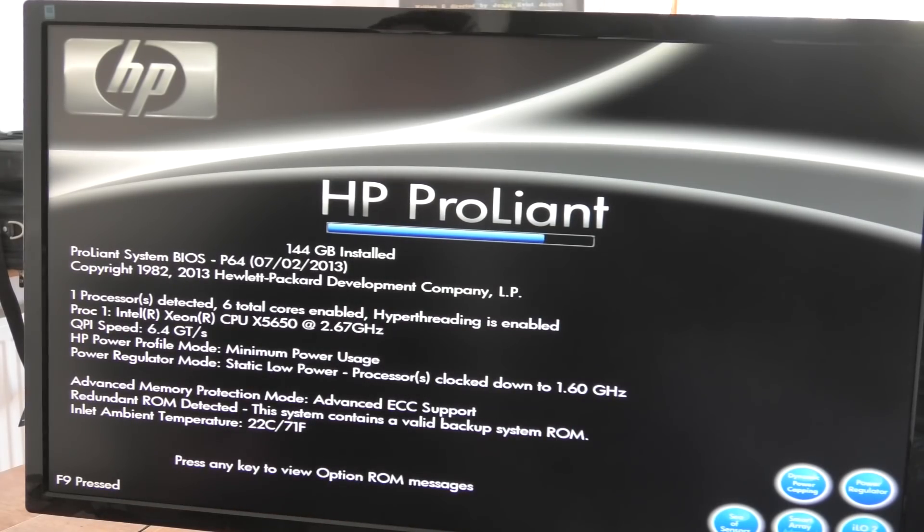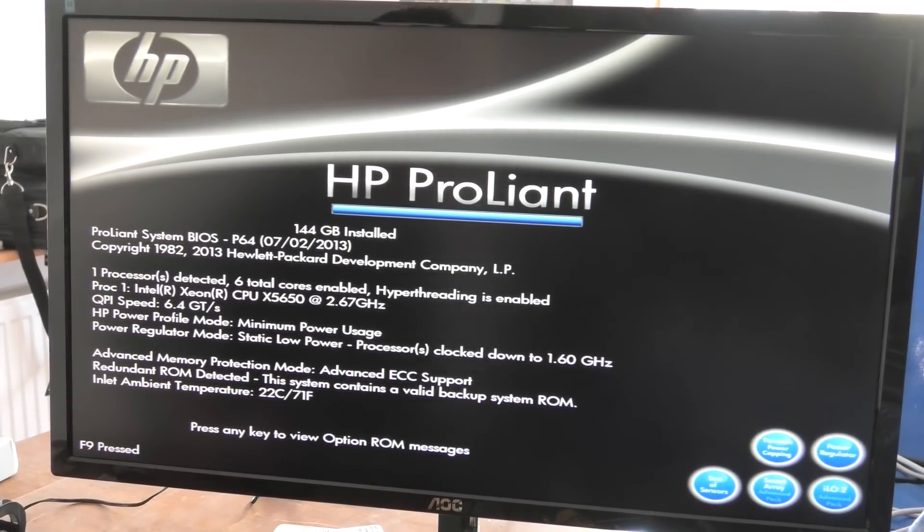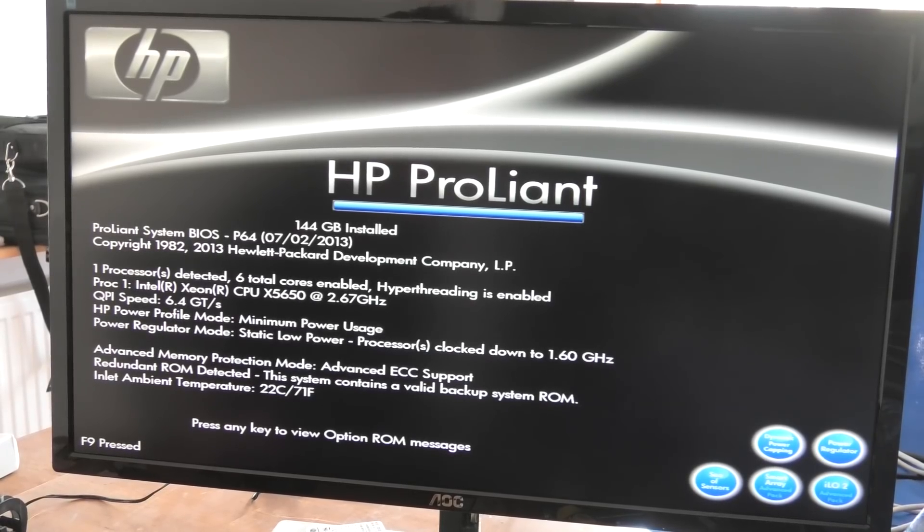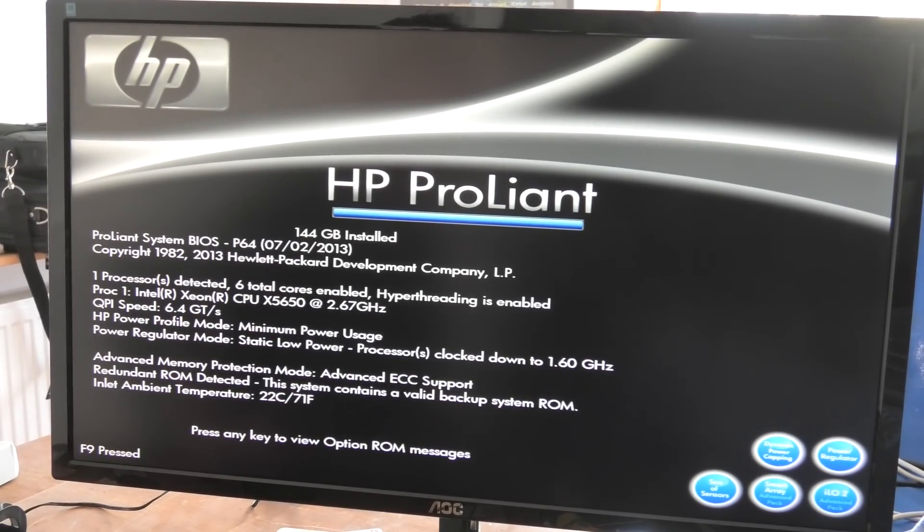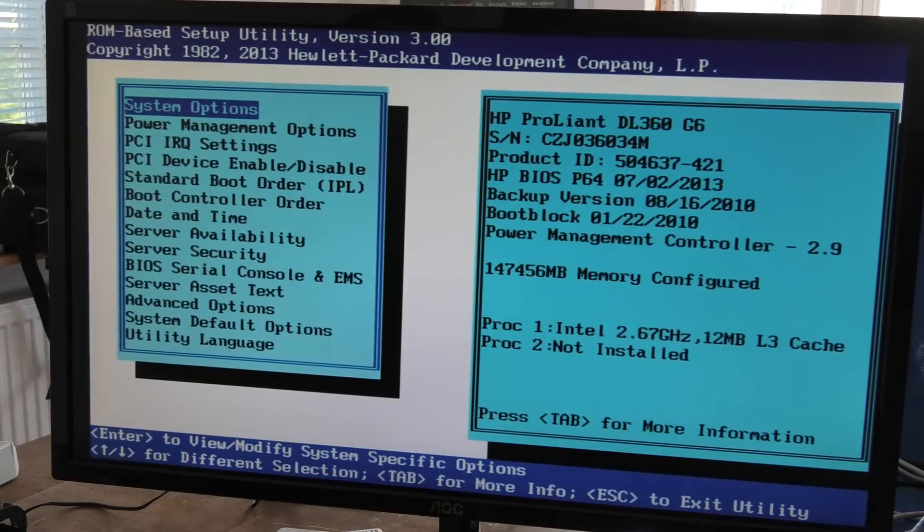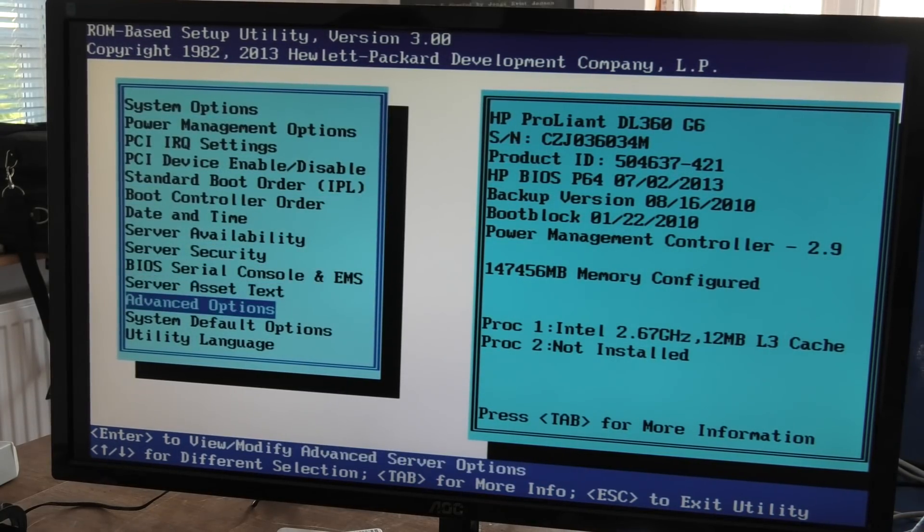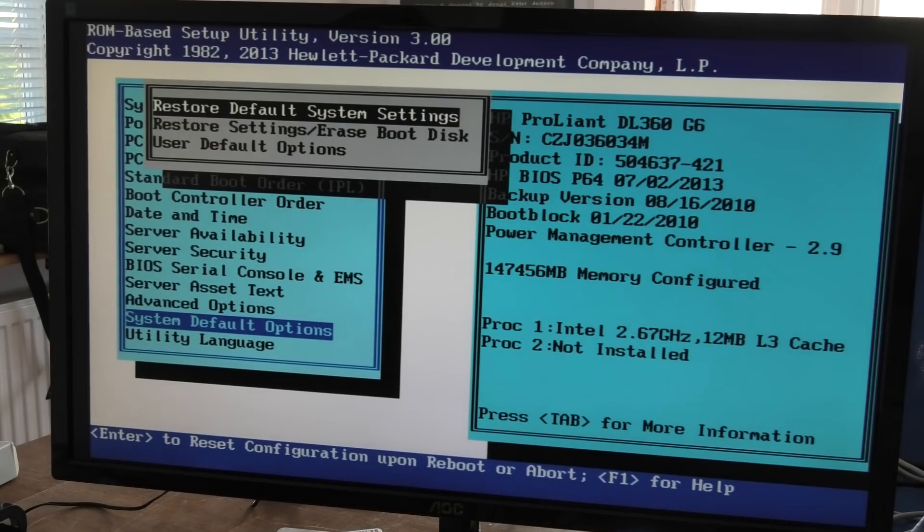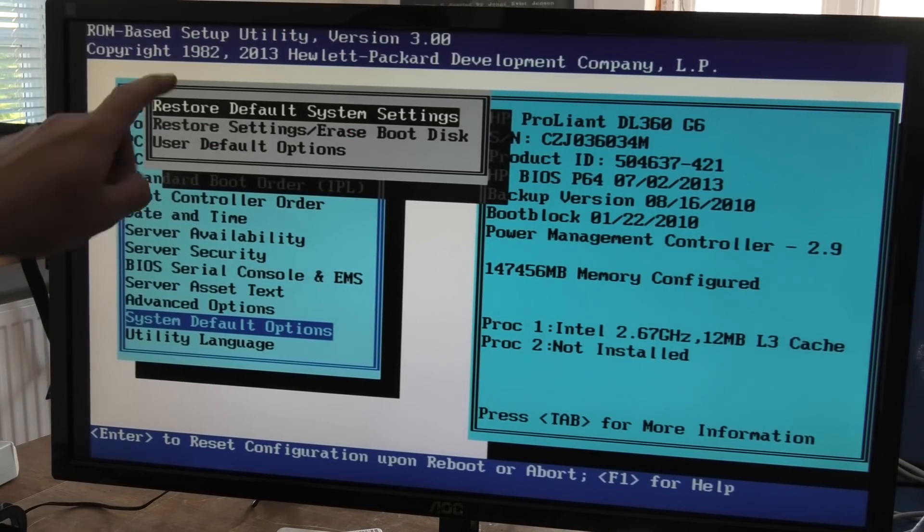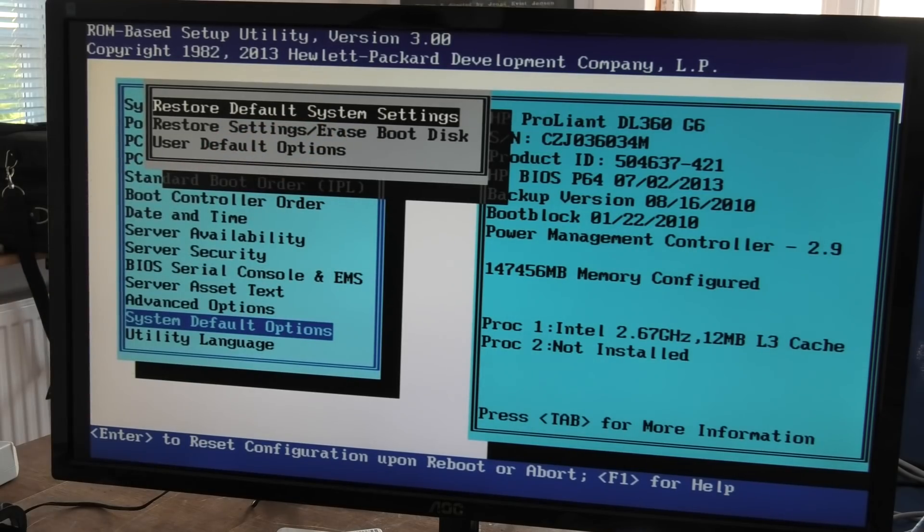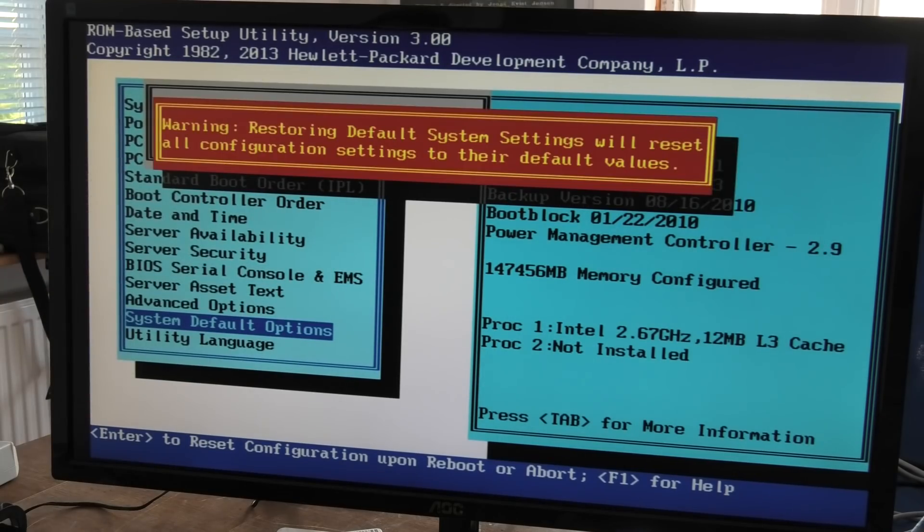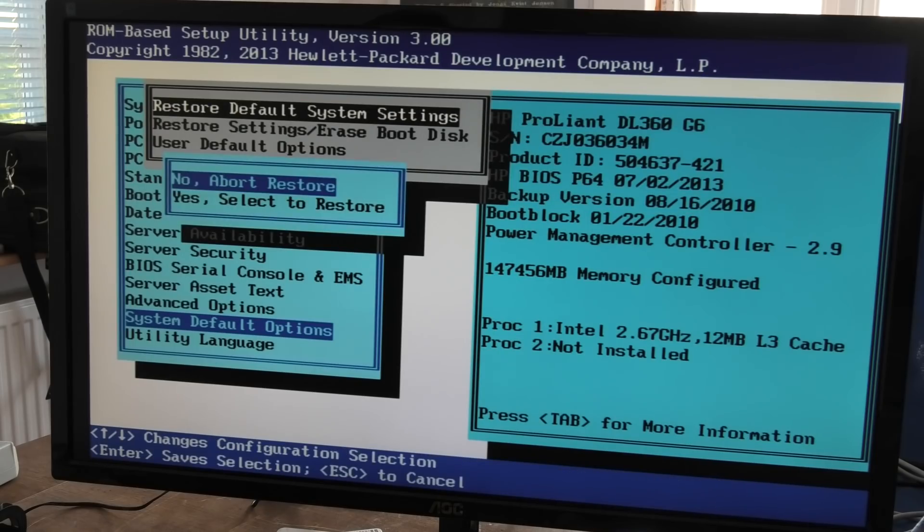I should have put this to default before I started. That's kind of a good thing to do when you get a new server is default the BIOS. I didn't do that, I was stupid. Okay, we're in the BIOS and we can go down to system default options and restore default system settings. Warning: all configuration settings will be set to their default values. Yes, that's the general idea. Restore. And it shut off. Frightening. And it's booting back up.